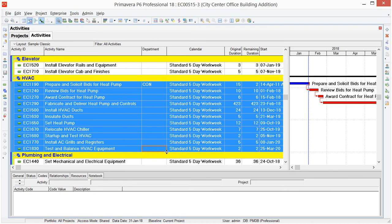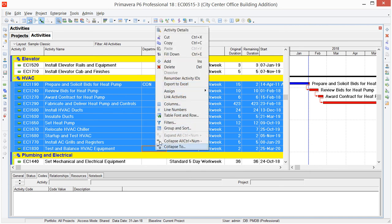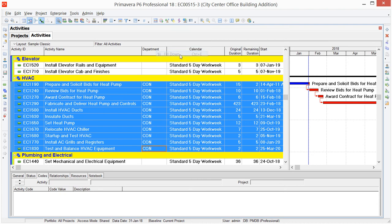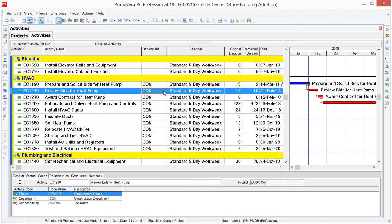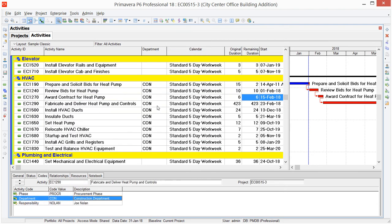So here I have my Source field, or this orange frame around that last field in that column. With my activities selected, I'm going to right-mouse click and choose Fill Down. So that quickly, all of these activities are now assigned to the Construction Department.